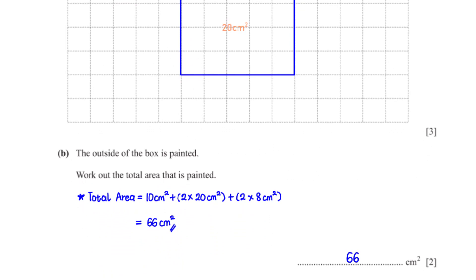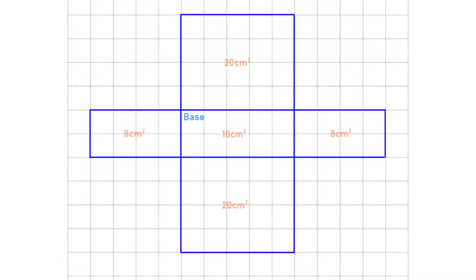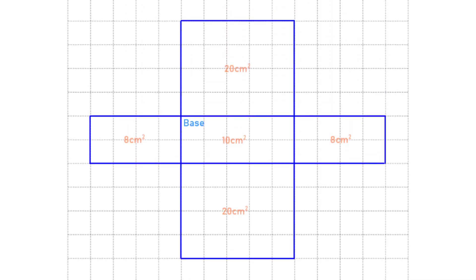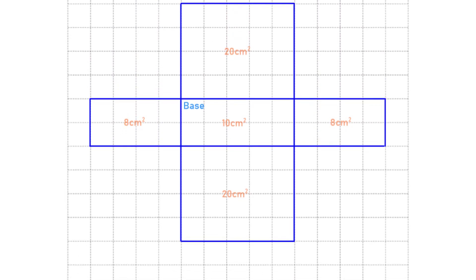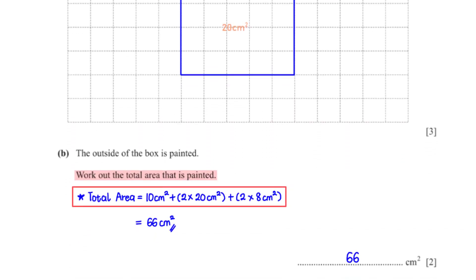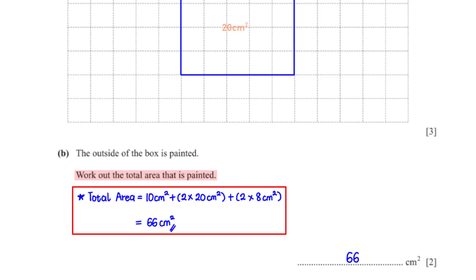The outside of the box is painted. Work out the total area that is painted. Using the net we found the surface area of each face, so the total surface area is 10 cm² plus 2 times 20 cm² plus 2 times 8 cm², which equals 66 cm².